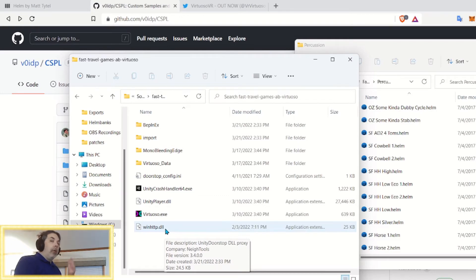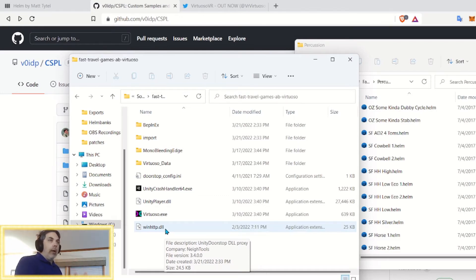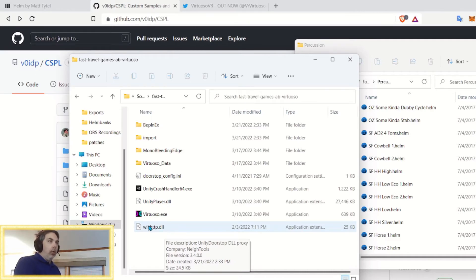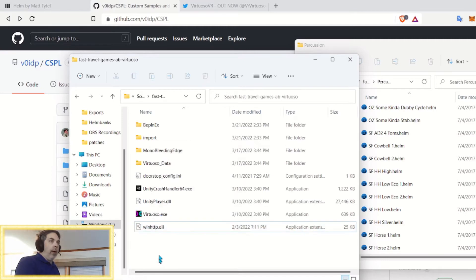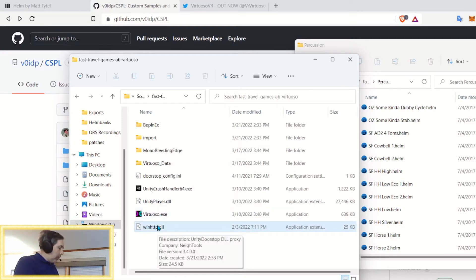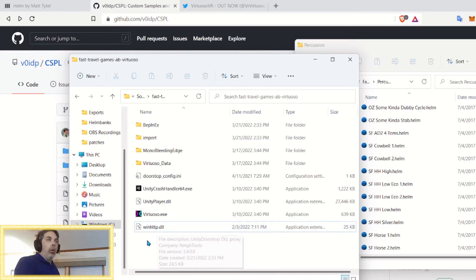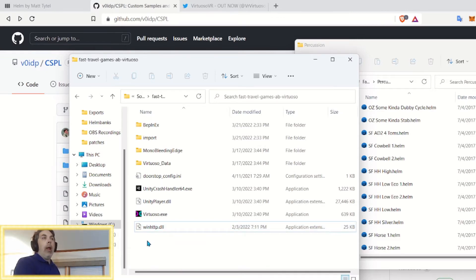If you ever decide in the future that you want to disable the mod and not use it anymore, simply rename this file to, say, underscore winhttp, and that will make the mod not load.